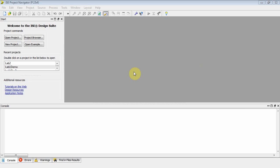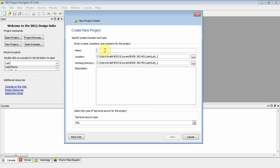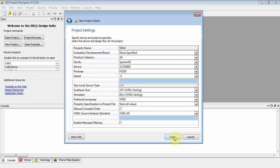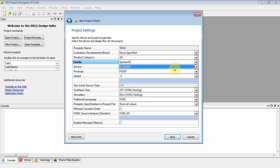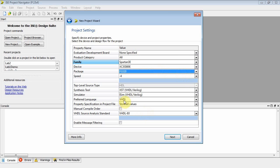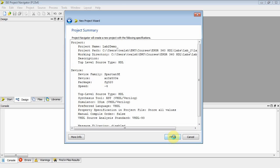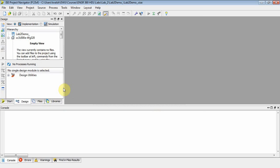This is the recording for VHDL lab 2. Let's create a new project and call it lab2_demo. Make sure we have Spartan 3E, the 500E, FG320. We're using VHDL. Click next and finish. So now you've set up your lab 2 project.